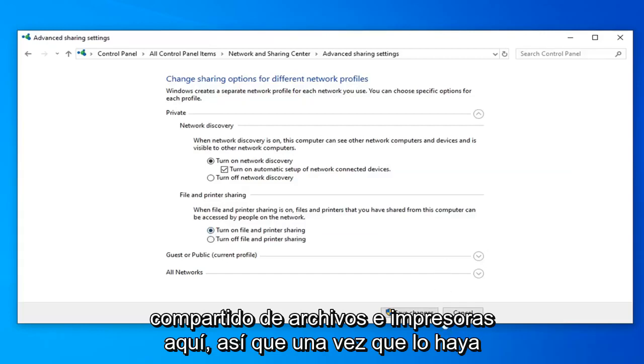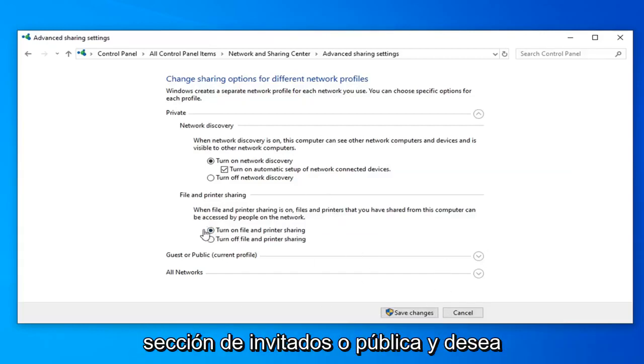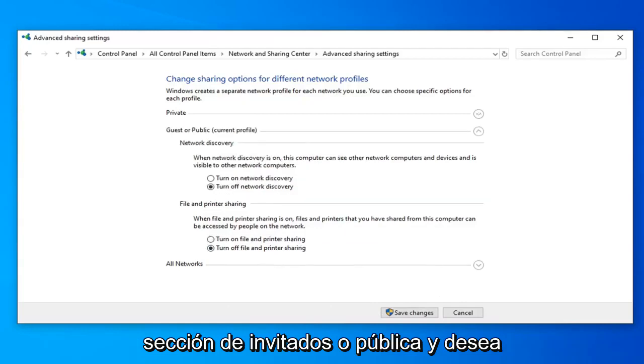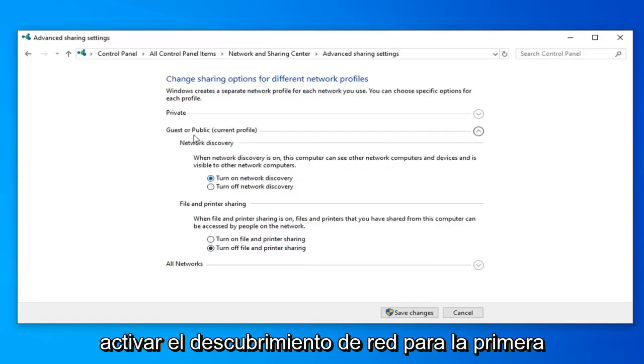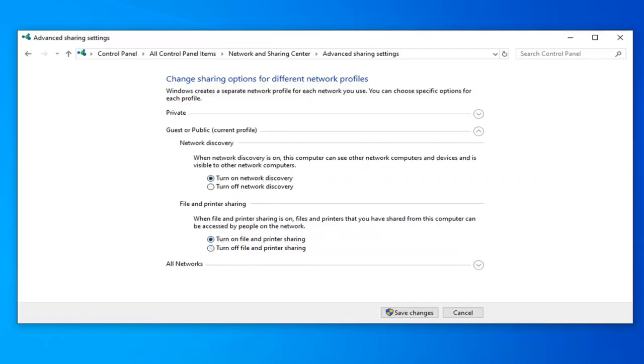Once you've done that, you want to now expand the Guest or Public section. And then you want to turn on network discovery for the first option, as well as the file and printer sharing option.